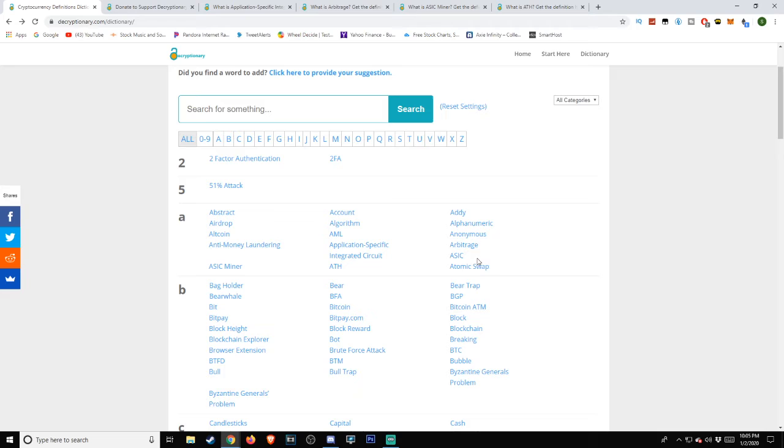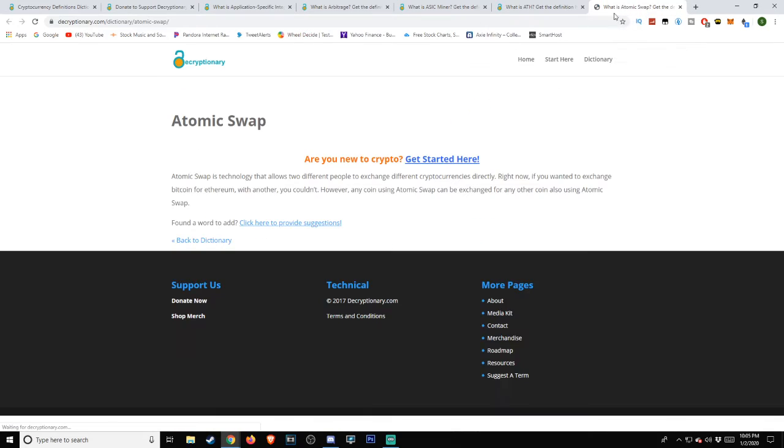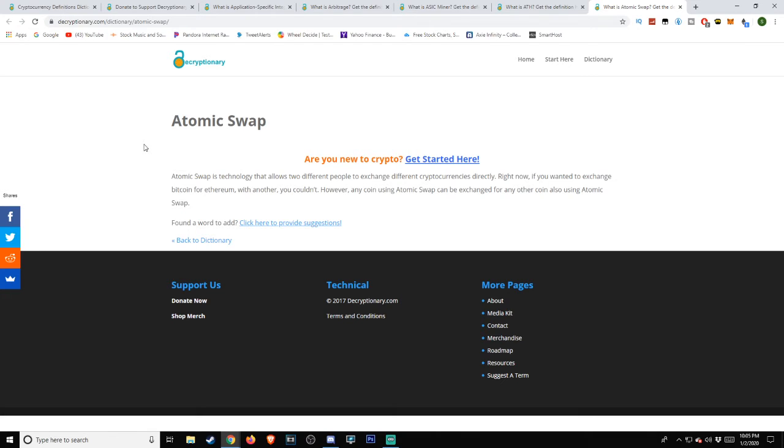We actually have one more on the list. We're going to go ahead and include this as a bonus. This is the Atomic Swap, and this will finish off our top list for the A's. Atomic Swap is identified as technology that allows two different people to exchange different cryptocurrencies directly. Right now, if you wanted to exchange Bitcoin for Ethereum with another, you couldn't. However, any coin using Atomic Swap can be exchanged for any other coin also using Atomic Swap.